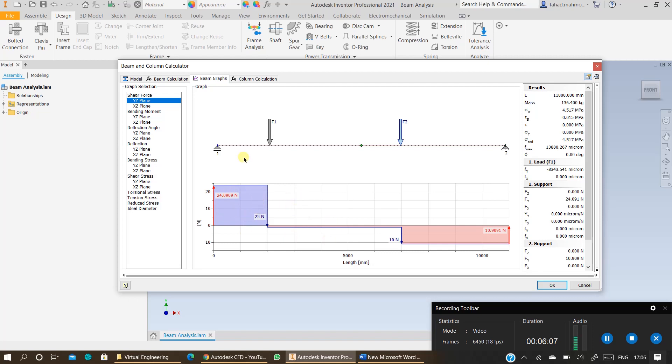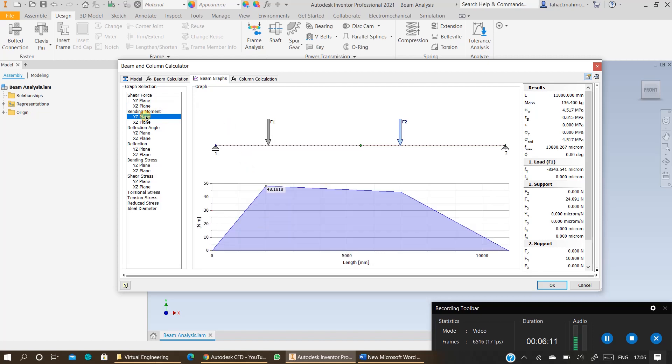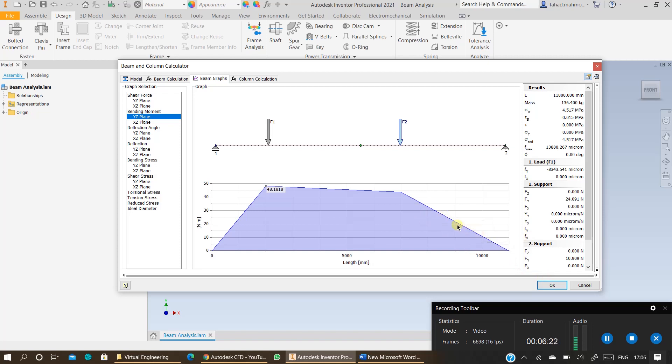You can also view the bending moment distribution by just clicking on bending moment via z plane and this will show you the amount of maximum bending moment in the beam. The location of maximum bending moment and the distribution of bending moment across the beam. You can hover on this line to view the amount of bending moment at any point across this beam.